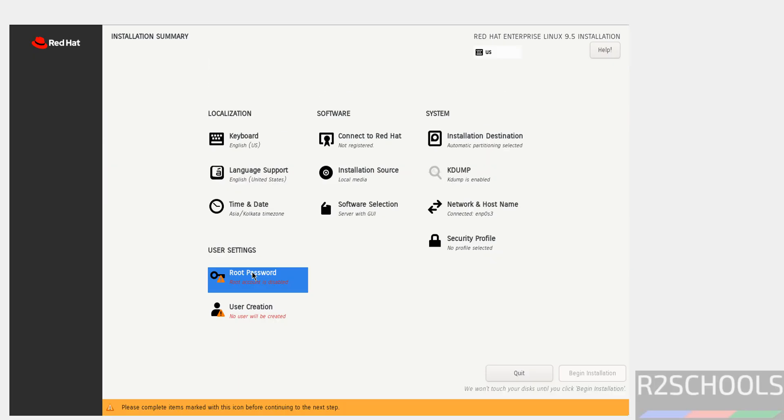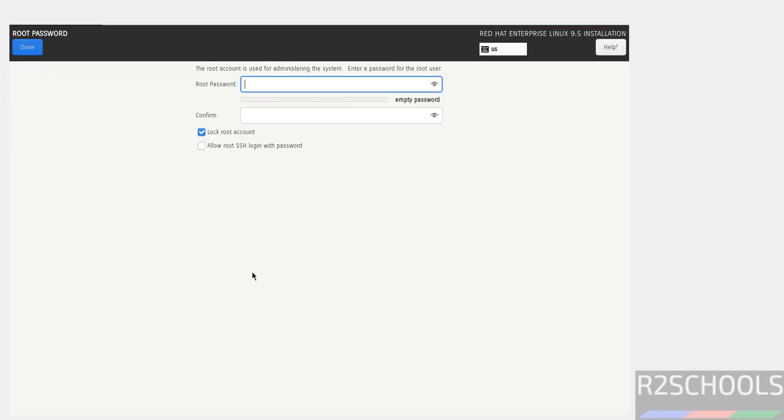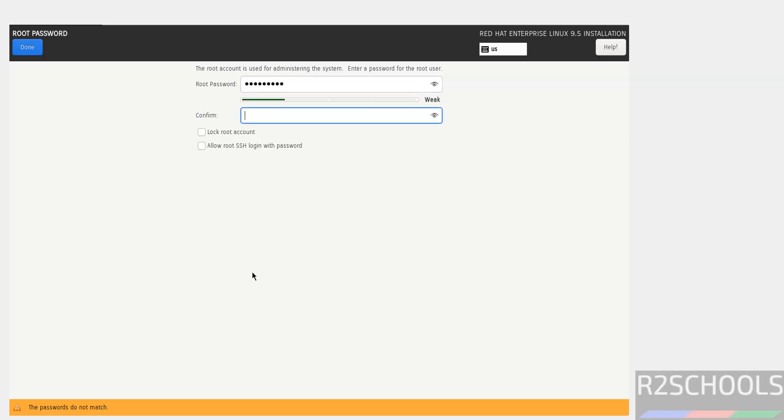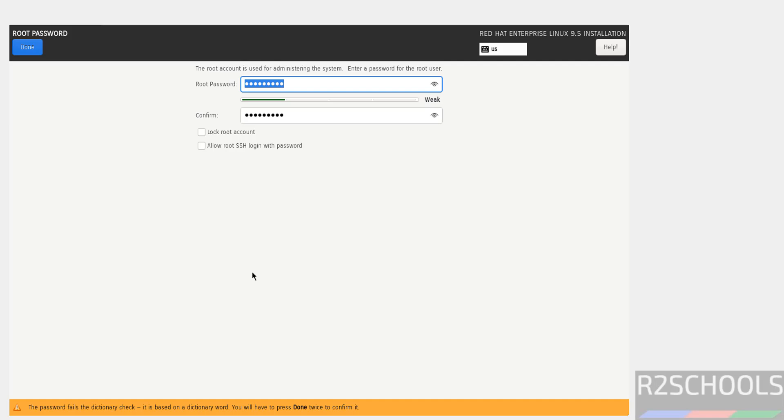We have to set the root user password. Click on it, then provide the password. I don't want to lock root account, so keep all as it is. Click on done.